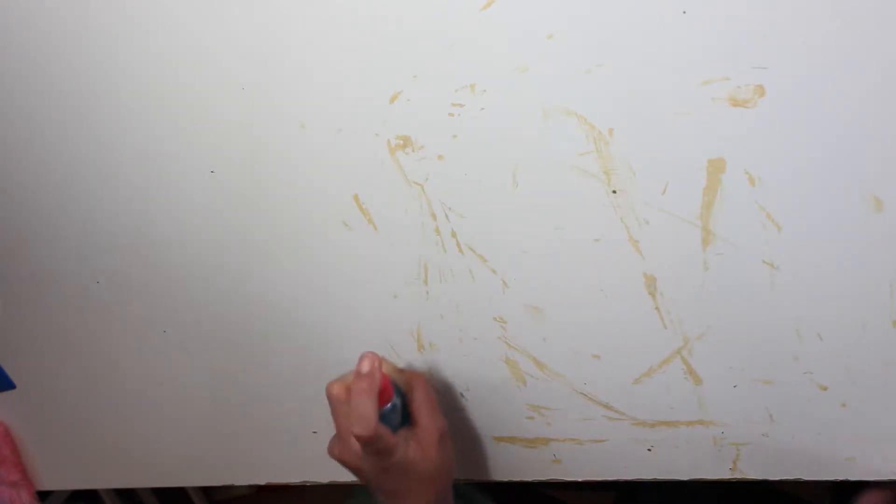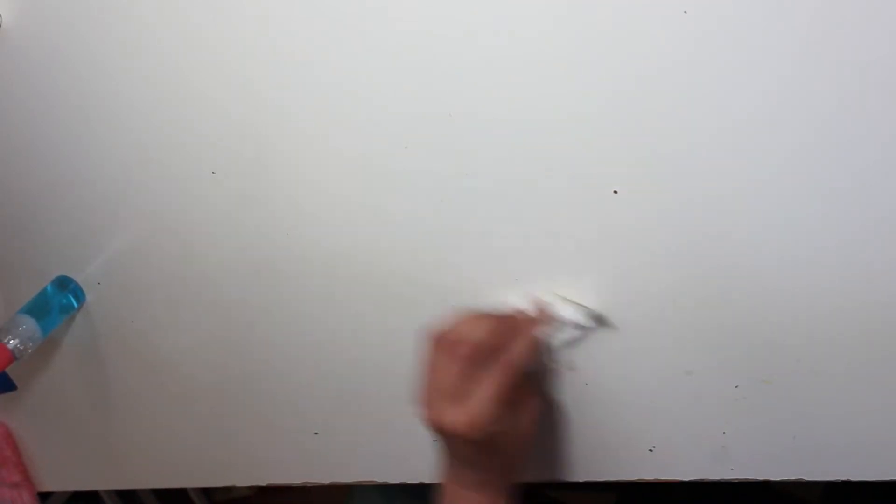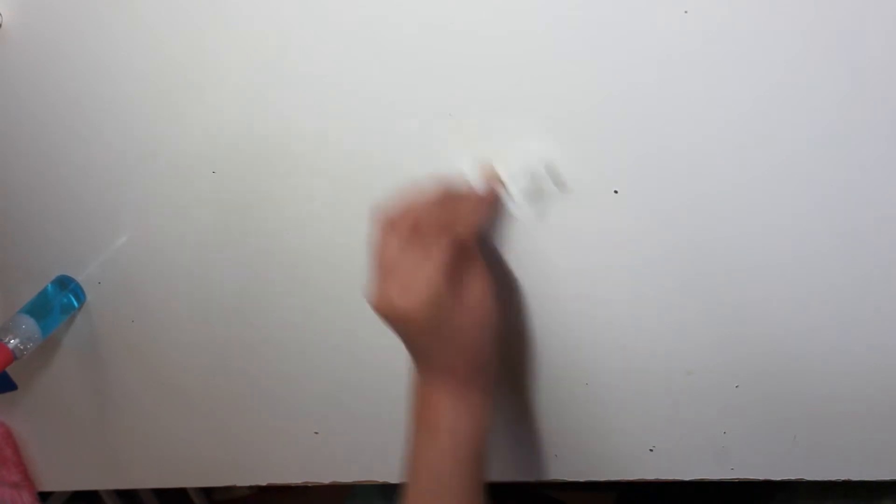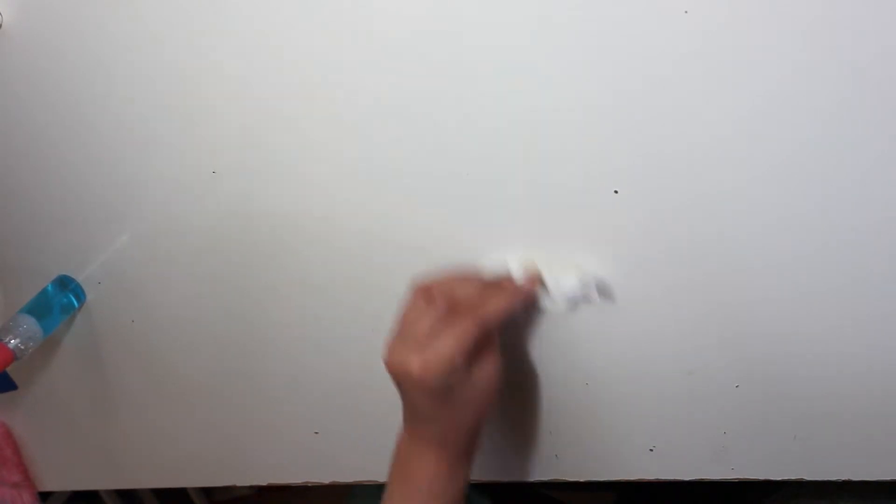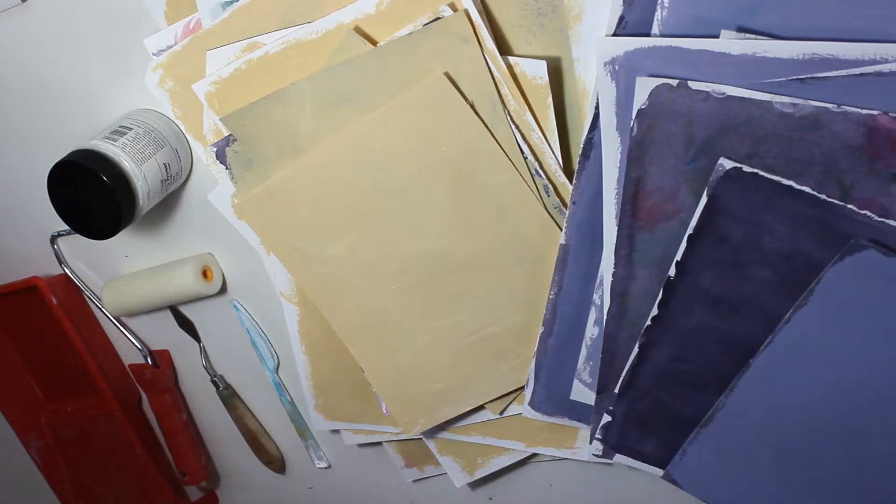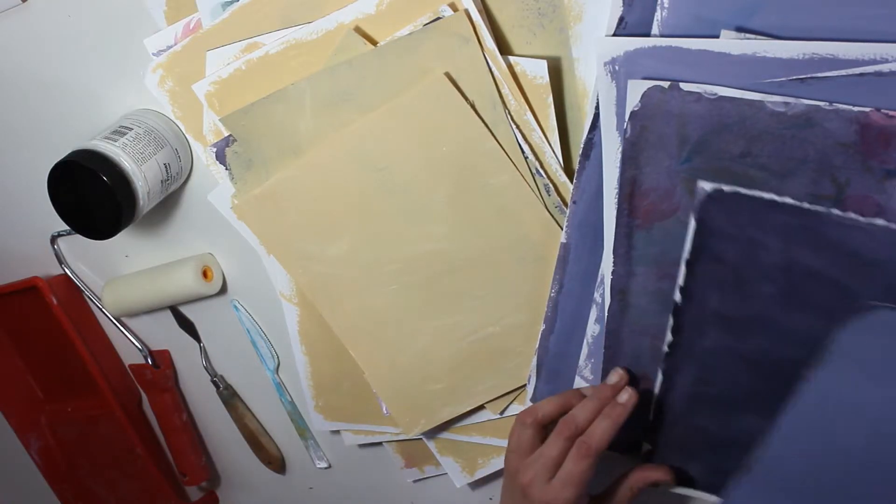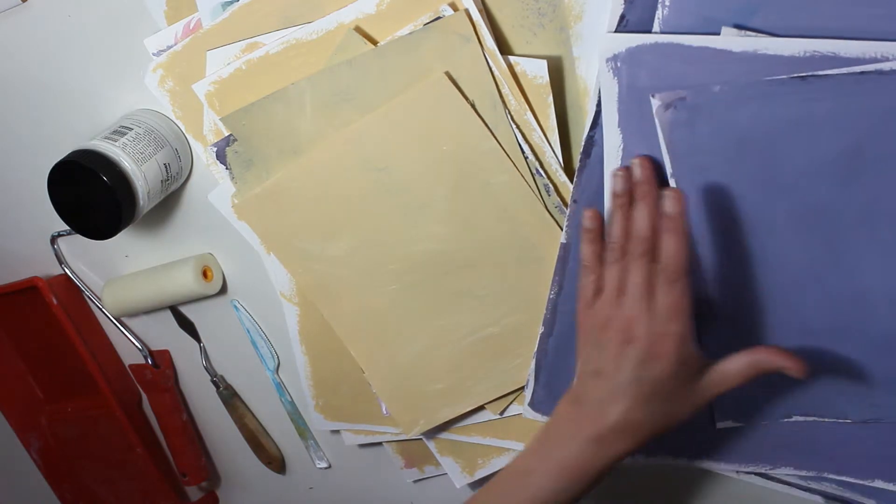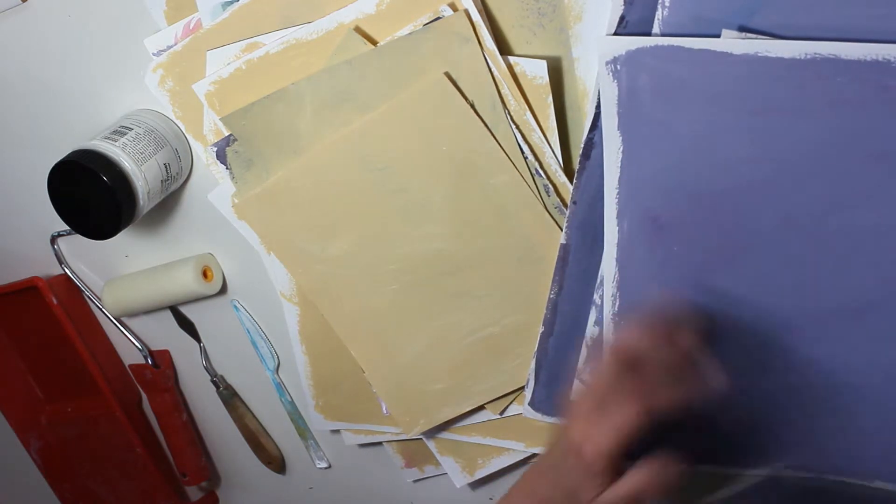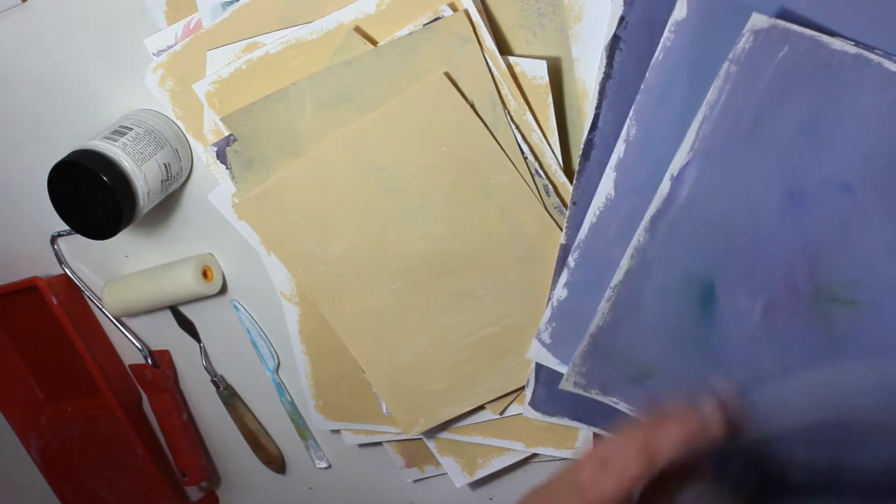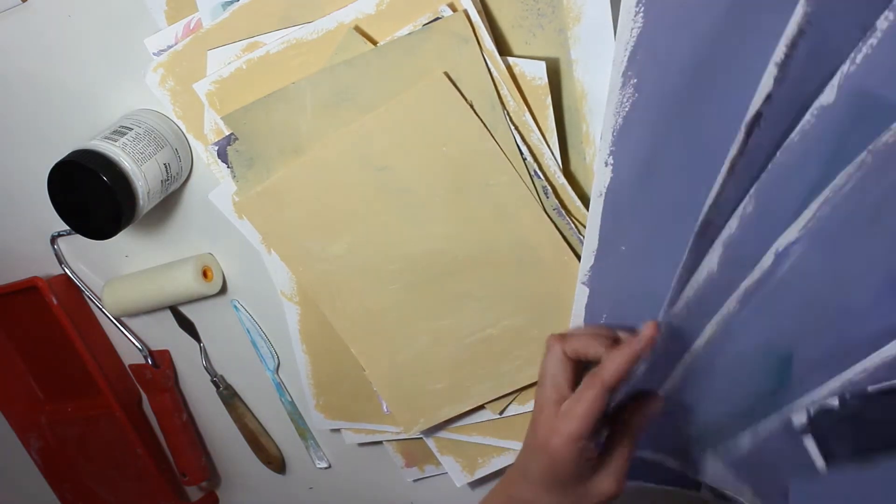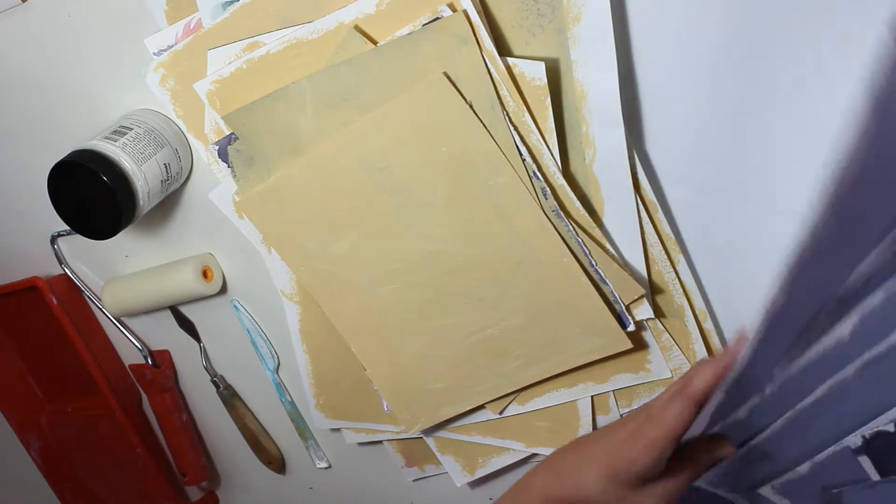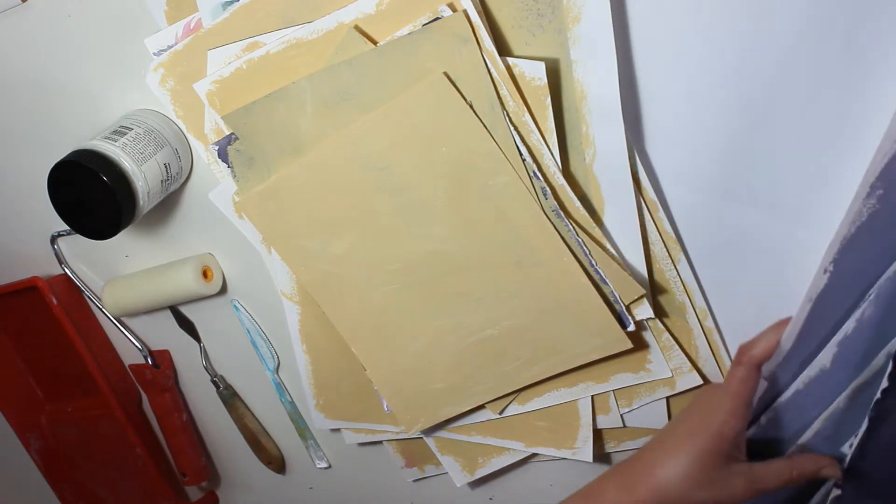Both the gesso mixture and the primer were really easy to clean off the table with Windex window cleaner. And this is my crop from the day, my harvest, 24 pages all slightly different.